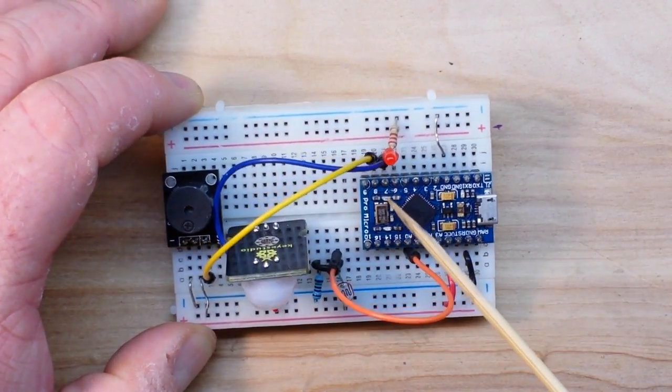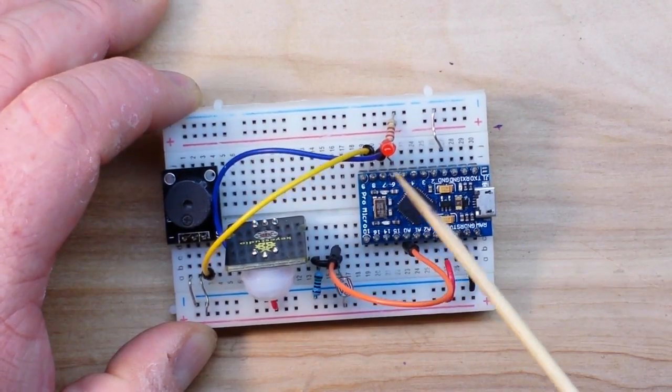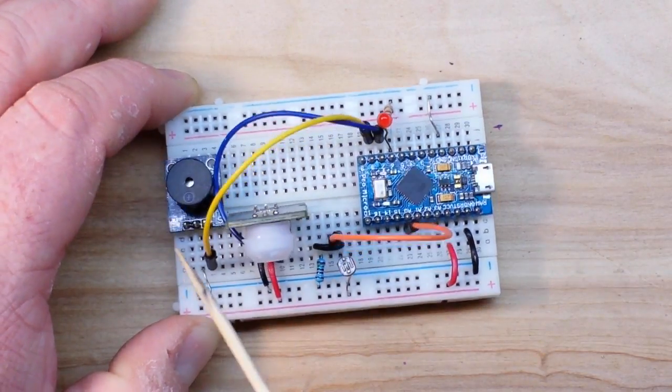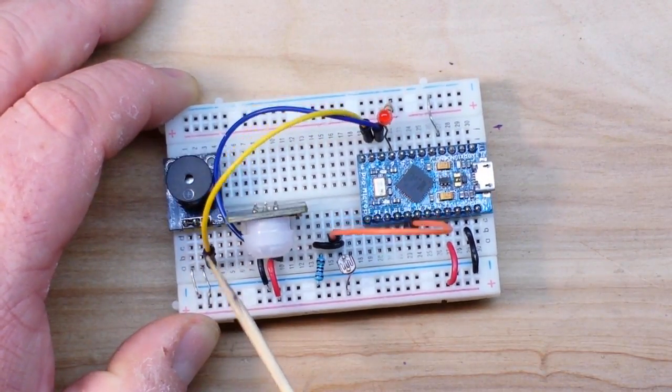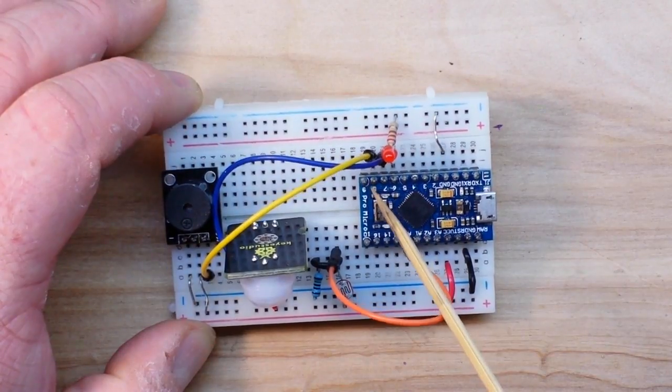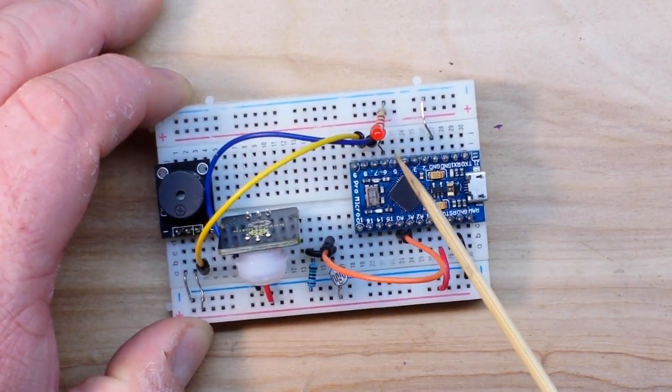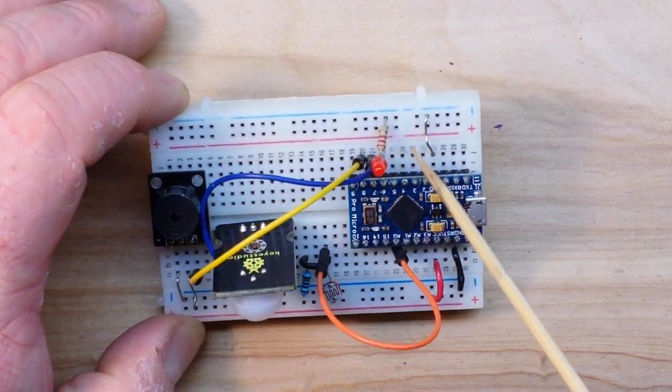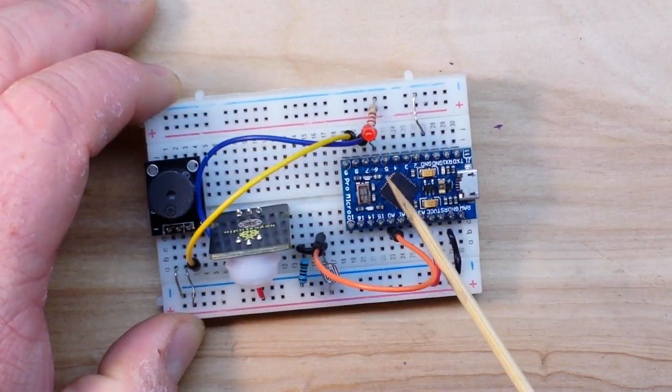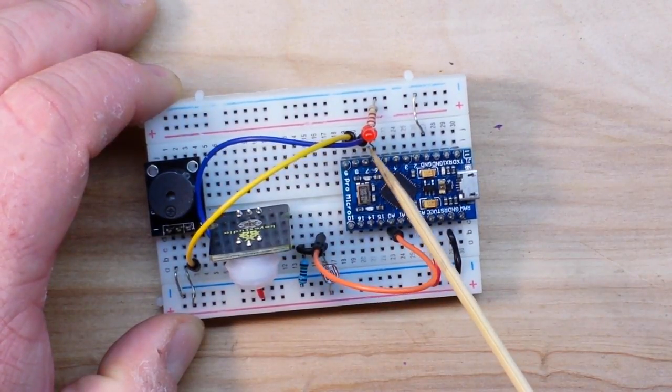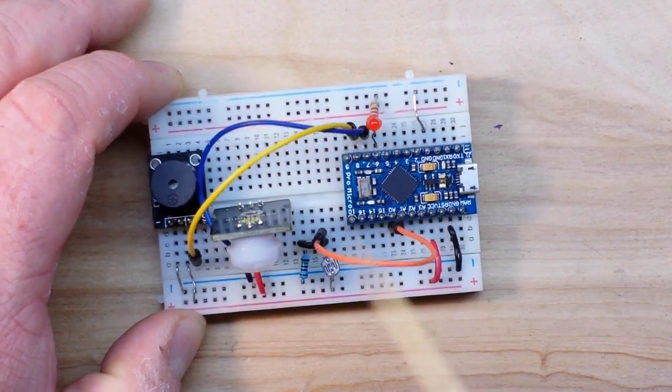Then we have our PIR sensor which is going over to digital pin 7, and then we have our alarm which is going to digital pin 8. We also have a little LED with a 220 ohm resistor on pin 6 that's going to show us when the system is activated.